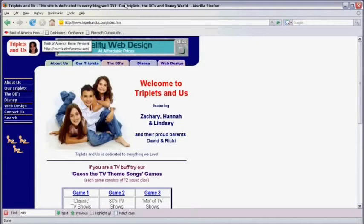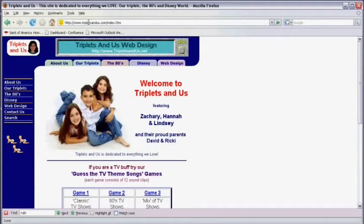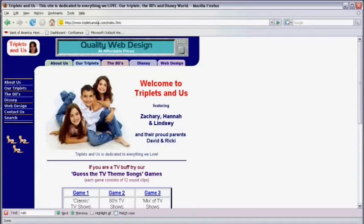First we're going to go to tripletsandus.com. So open your web browser and type in tripletsandus.com.